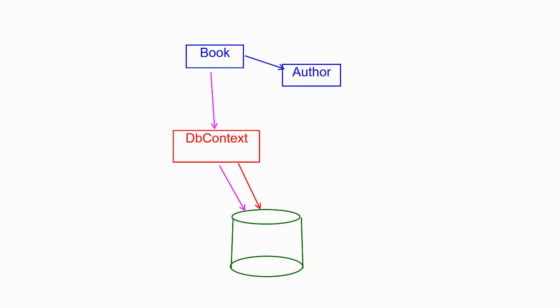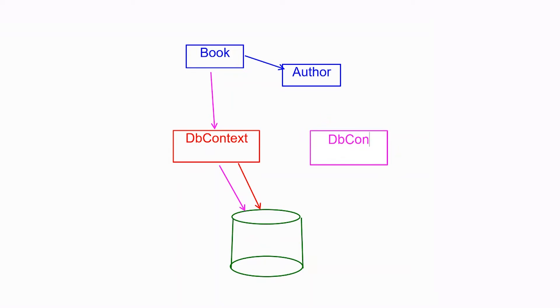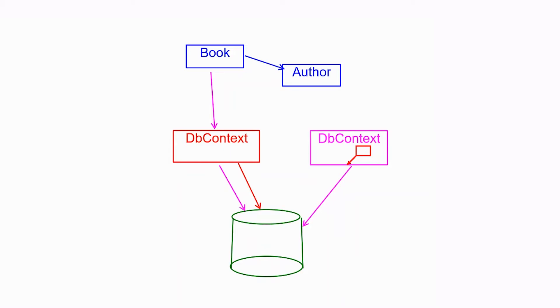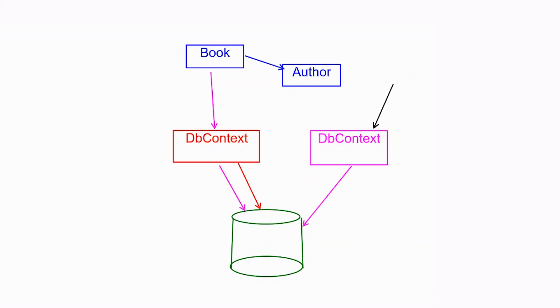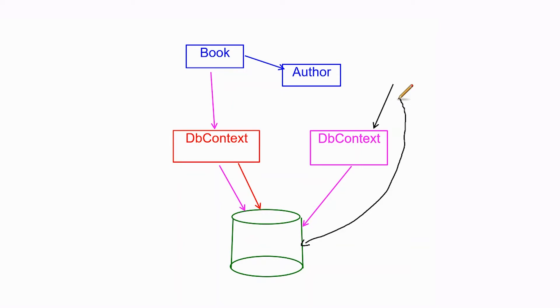So the trick we need to do to make this work is, although we have to use the same database, we want to introduce a second DB context. So we use one DB context to do the population, and then a second DB context, referring to the same database. But now when we try and read in the data from that DB context, which we do during the tests, it has to go all the way to the database to get the data. And therefore, if we want the authors as well as the books, we've got to get the includes, we've got to get the eager loading right. So that's the solution to this problem.